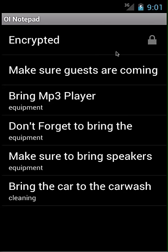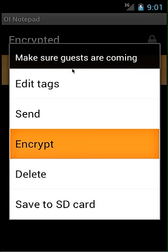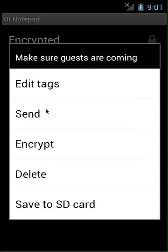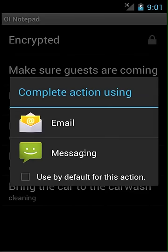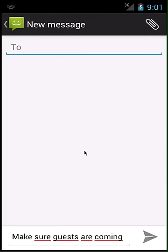I want to quickly send a note to one of the other organizers to remind her to make sure the guests are coming. I'm going to long press on the note, click send, and then click messaging. As you can see, the note has been added as the body of the text message. And that is an overview of OI Notepad's features.